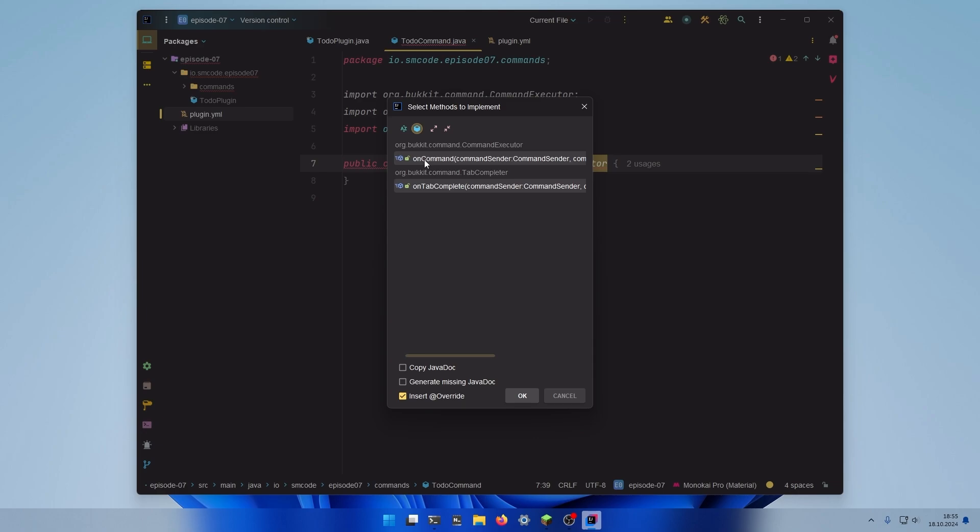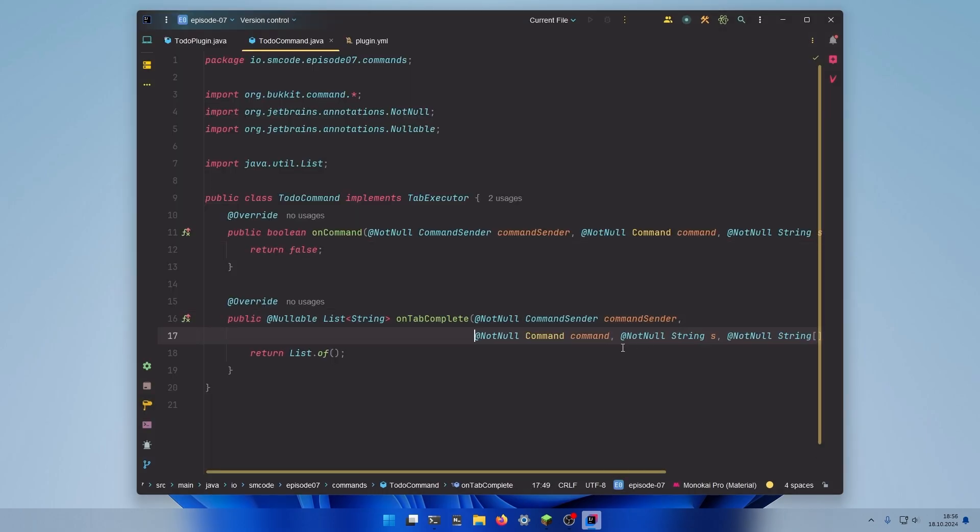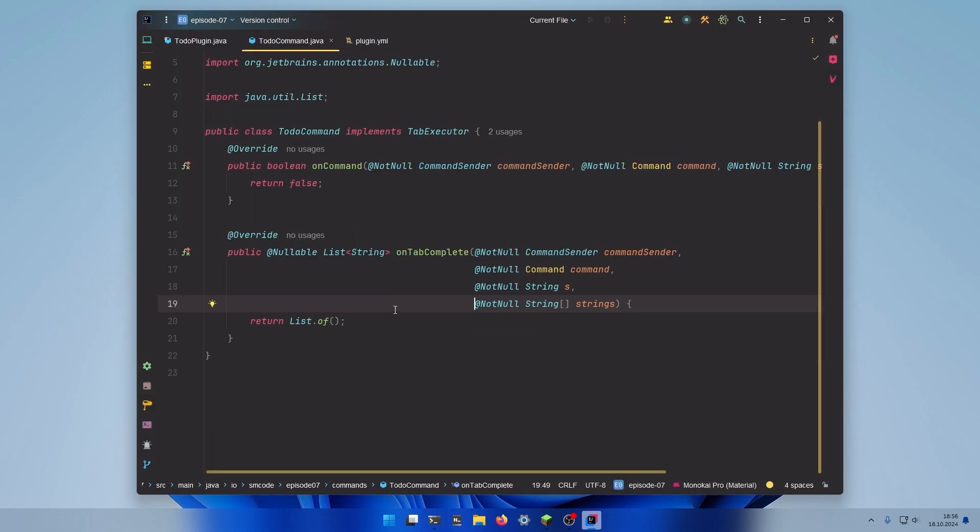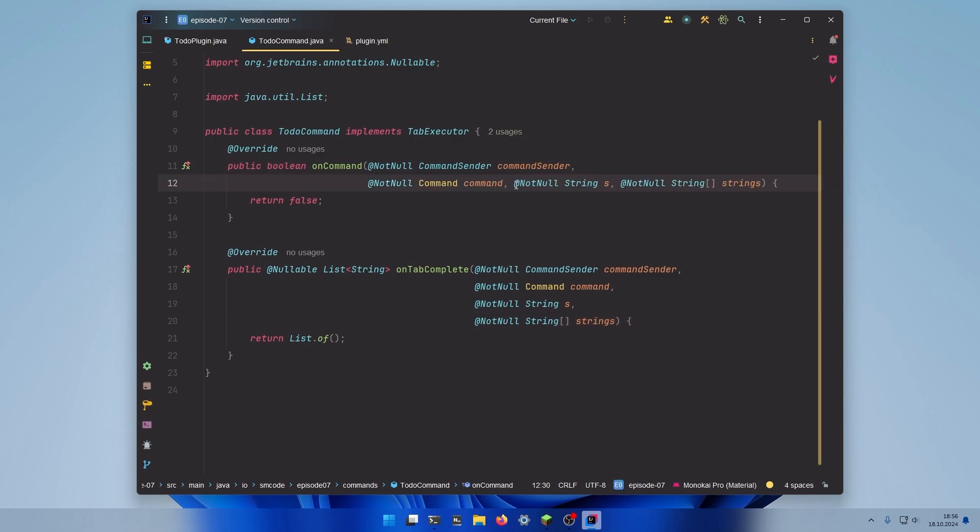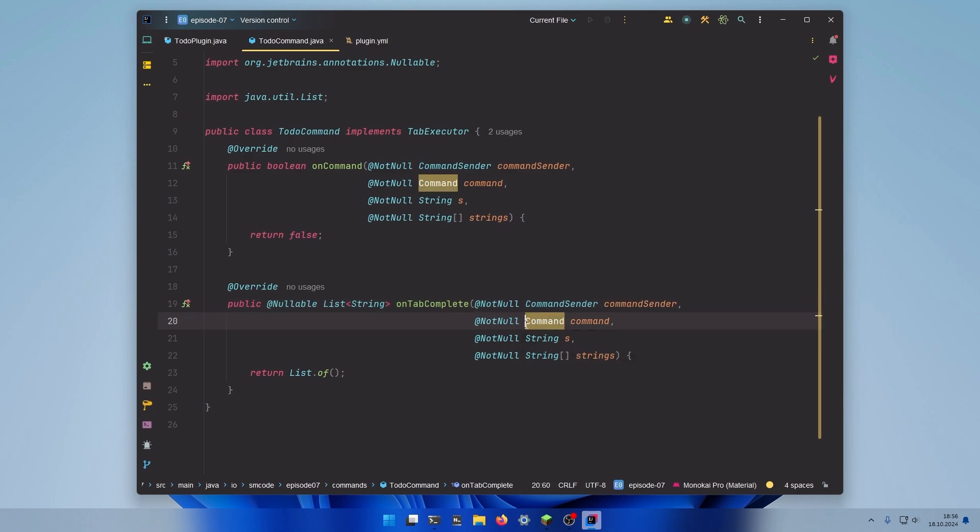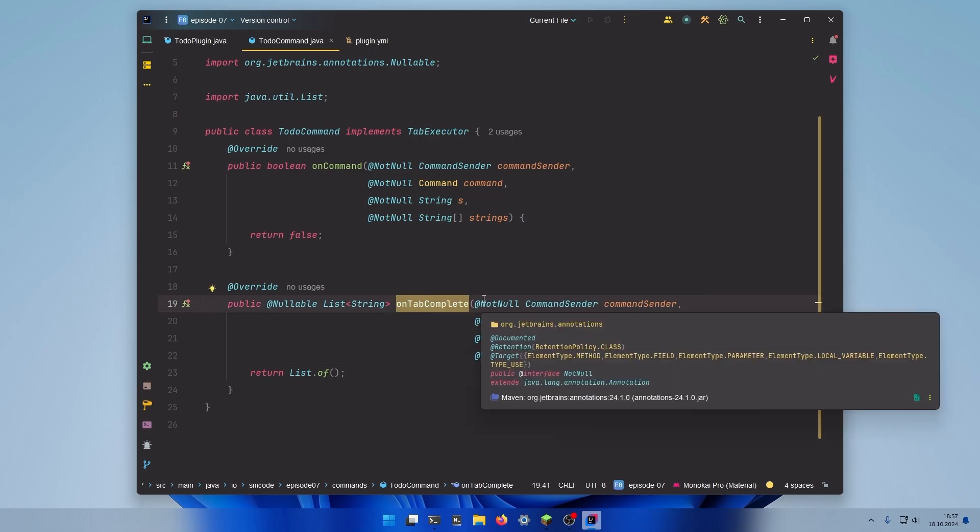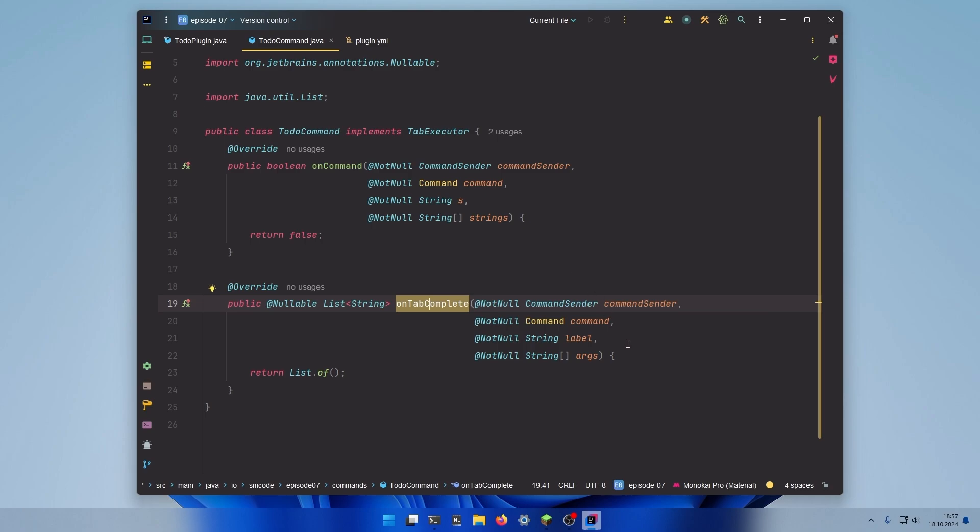This will provide the onCommand method for commands as usual, and a new method onTabComplete. Let's arrange the parameters a bit so it looks cleaner. As you can see the onTabComplete method accepts the same arguments as the onCommand method. First the sender of the command, then the command object itself, a string which is the label currently used, and a string array which are the arguments. Inside the onTabComplete method we will define all the valid arguments that should be shown in the tab completion process.